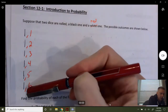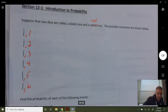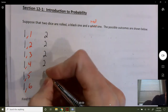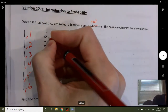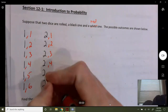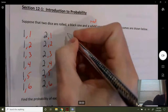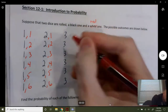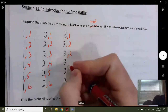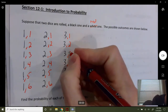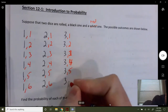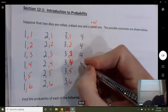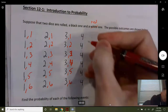Now if your black die was a two, you've got six different things that could happen on the red die: one, two, three, four, five, and six. I know this is going to take a moment, but this is worthwhile. We're going to use this quite a bit, and it's neat to draw out all the possible outcomes. Organizing them this way helps us make sure we don't miss any.